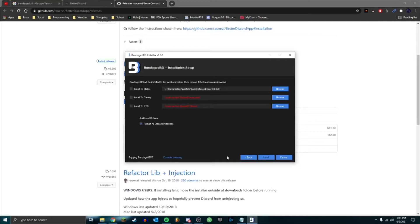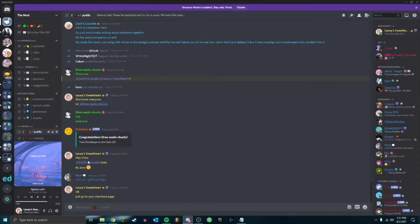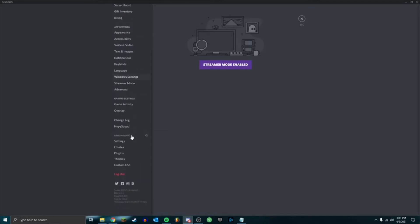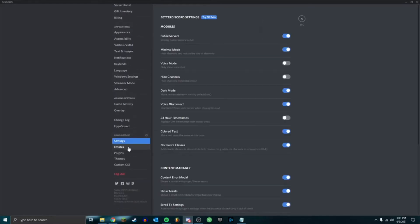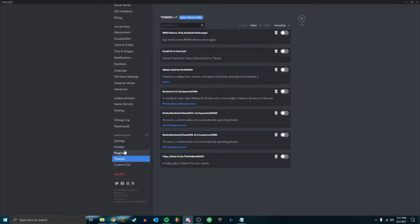I've already installed mine so I'm not going to install it again. So once you do that, it'll restart your Discord and you'll have this new section - I'll have settings, emotes, plugins, themes, etc.